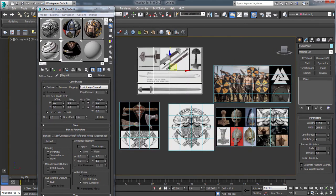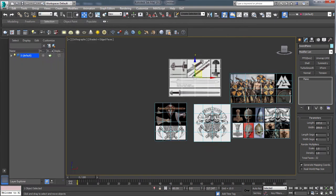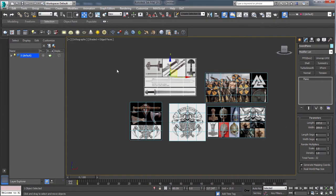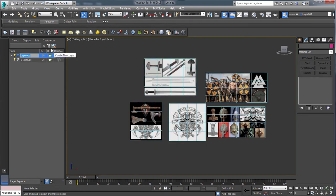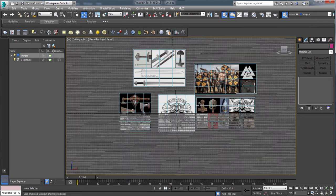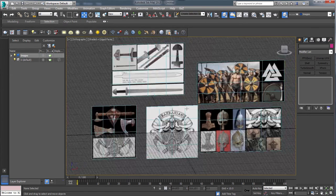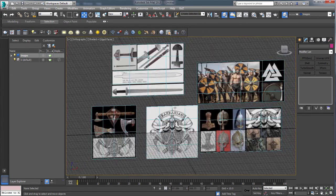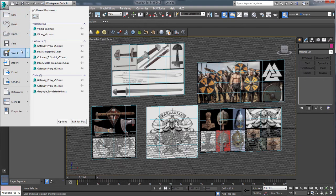And next thing I'm going to do is just quickly create a layer for these. So right now they're all under default layer. I'm going to grab them all and hit this create new layer button. And for the new layer, I'm just going to call it images. And then that way I can hide this later if I don't need it anymore. So yeah, now we have a good starting point. We've got all of our images in the scene that we're going to want to use.